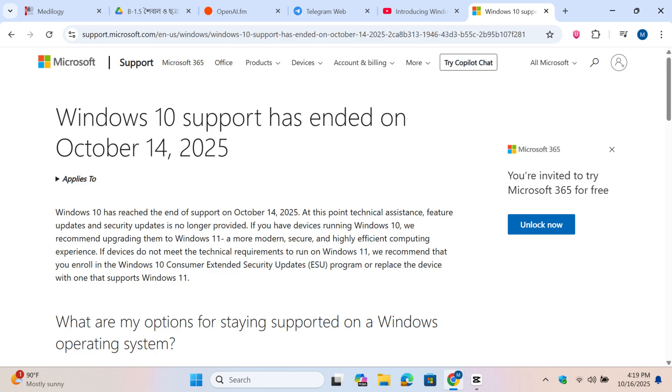Windows 10 support has ended on October 14th, 2025. At this point, technical assistance, feature updates, and security updates are no longer provided.